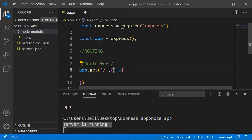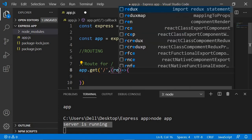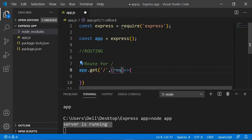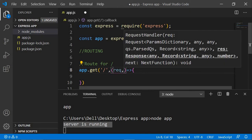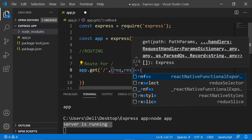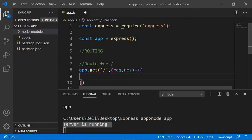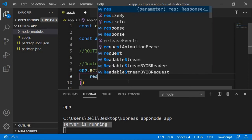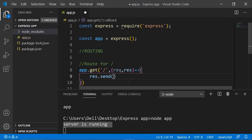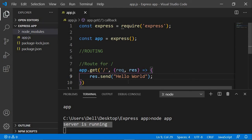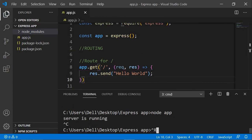This callback function takes two things: req, which is request, and res, which is response. For now, let's just say res.send and pass in 'Hello World'. I'll explain request and response in a bit — just follow along for now.